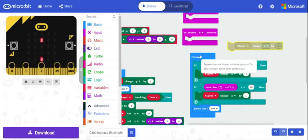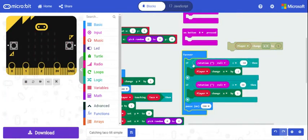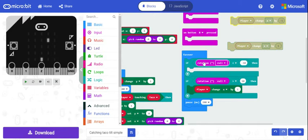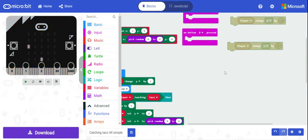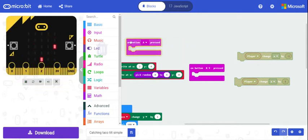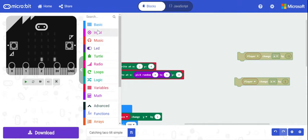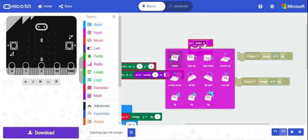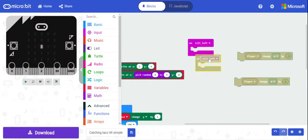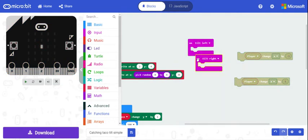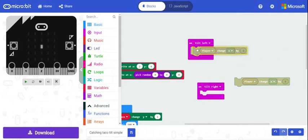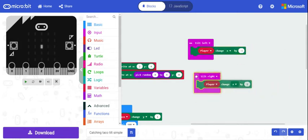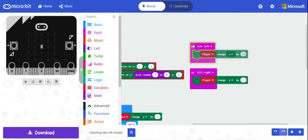So I'm going to drop this back in here and we're going to get rid of these two things. And we're going to use something similar to this button A pressed, button B pressed, again from the input. But instead it's this on shake, has this drop down and allows us to do the tilt left and tilt right. So again, tilt left go that way, tilt right go that way.